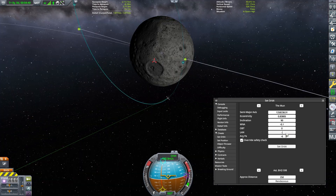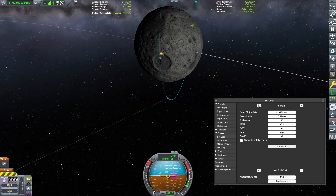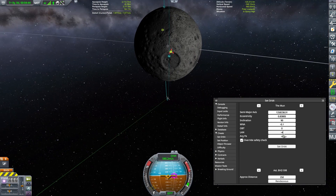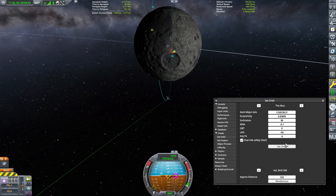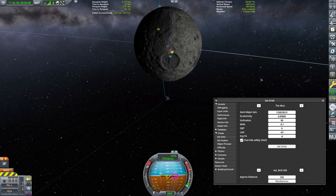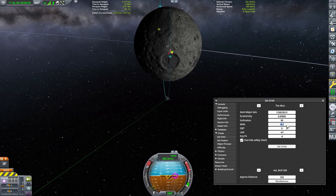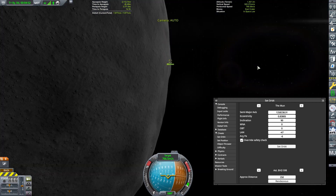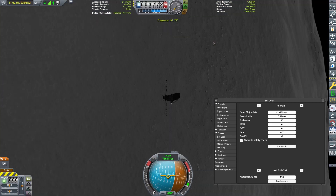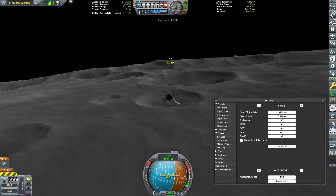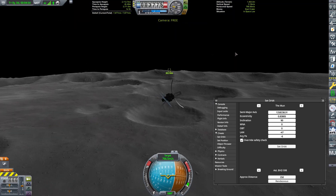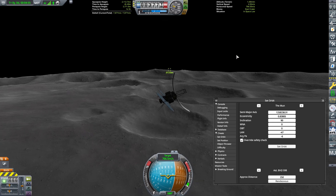Lastly, we can adjust the Longitude of Ascending Node, LAN. This will change depending on the Moon's current rotation. Click Override Safety Check and then click Set Orbit. Now go to the map view and see how close our orbit is to the Moon Arch. If the arch is to the left of the orbit, adjust it by making LAN more negative — positive to go right.